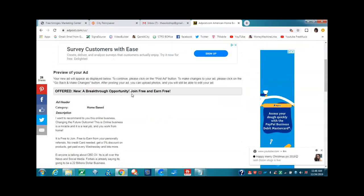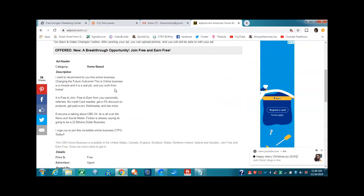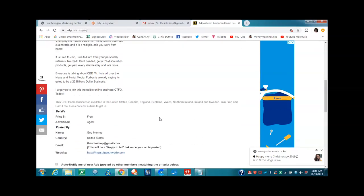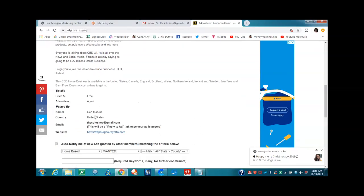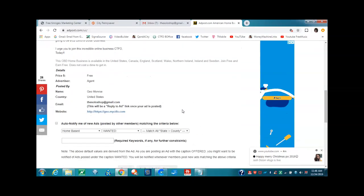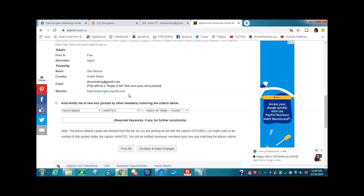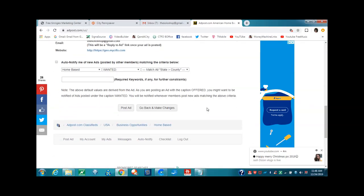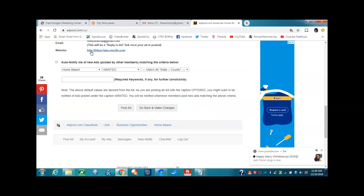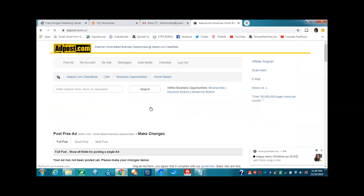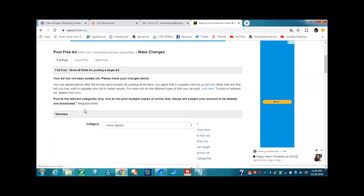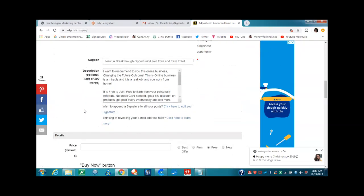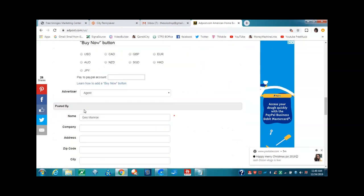Here it is. Offer a new breakthrough opportunity. Join free. Earn free. We're in the home-based category. Here is the ad right here that I put in. Here's all the other information. Here is my website. This says auto notify me of new ads posted by other members. You don't really want to do that if you don't. If you need to go back and make changes before you post it, then you can do that. I don't need to make any changes. So I am going to accept. Yes, I do. Because look at this. I don't know why that happens. So I'm going to go back. I'm glad that it happened so that you can see how to go back.